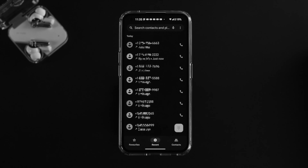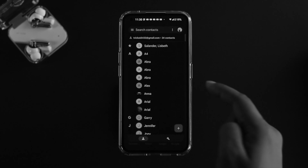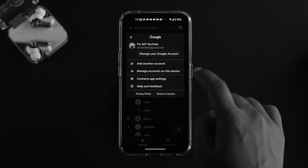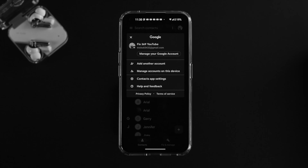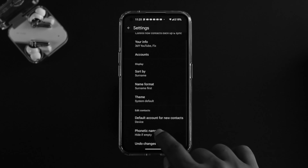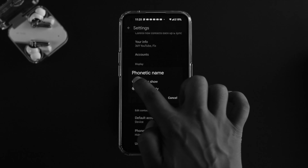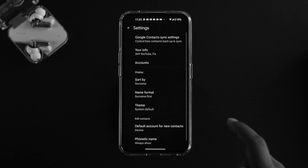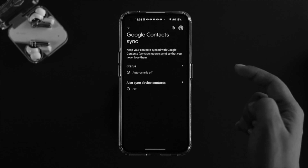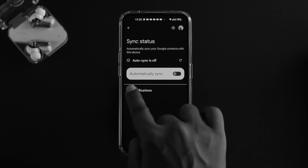If nothing has changed, the next step involves some settings in your Contacts app. Open up your Contacts, tap on your profile, and you will see an option called 'Contact app settings.' Tap on that, scroll down, and tap on 'Phonetic name.' If it says 'Hide if empty,' go ahead and choose 'Always allow.' Then scroll up and make sure your Google account is synced from there.